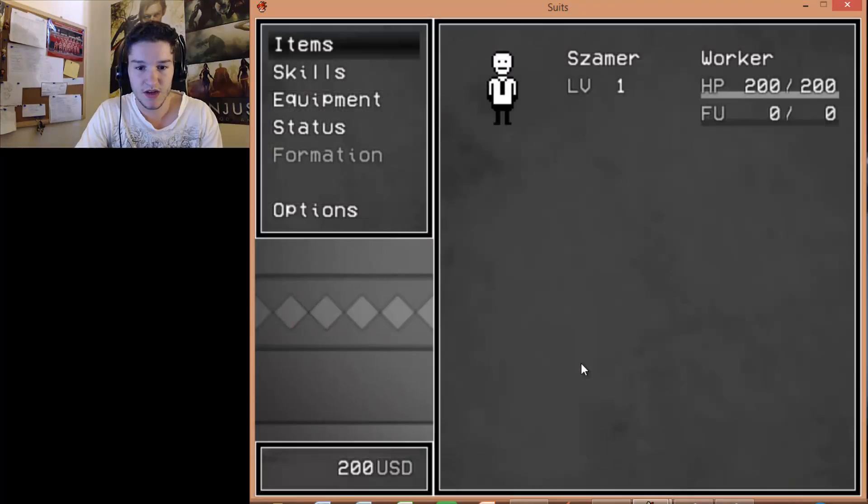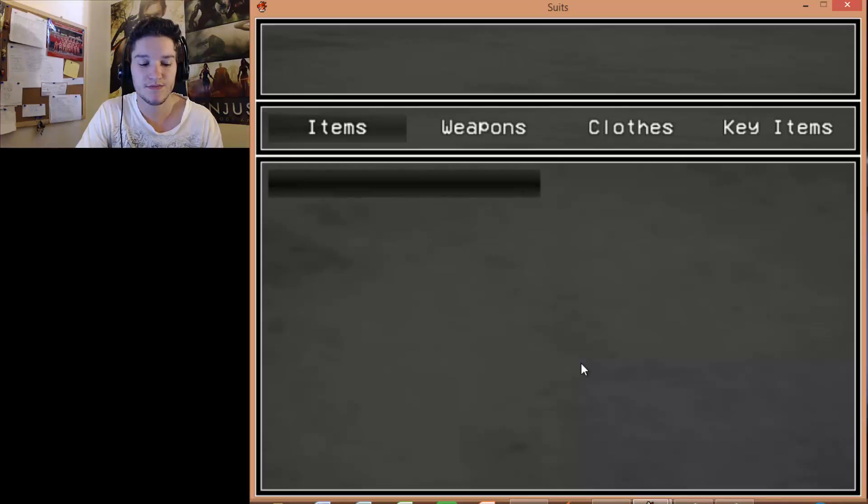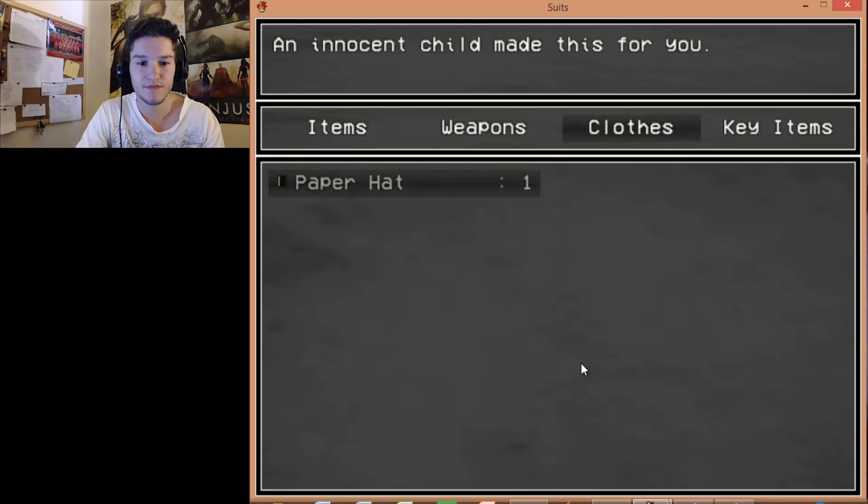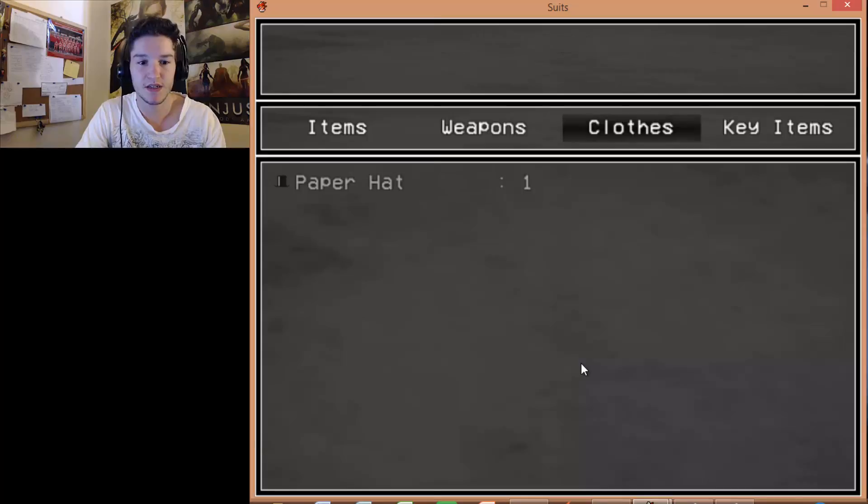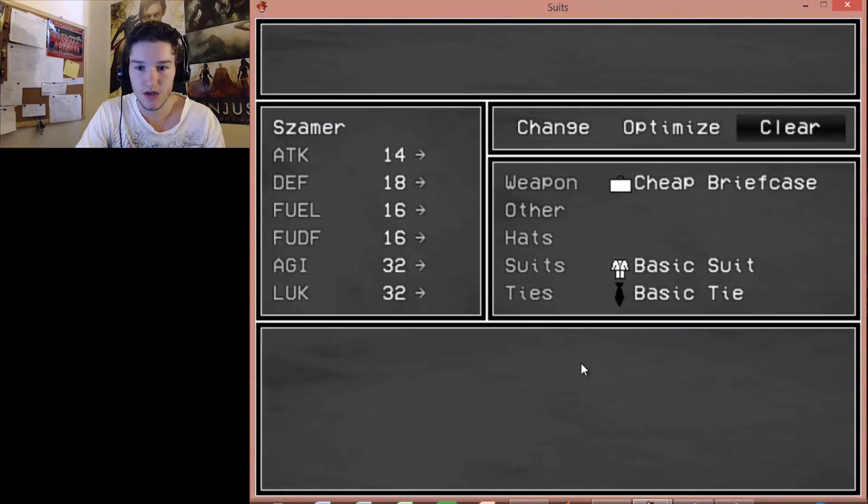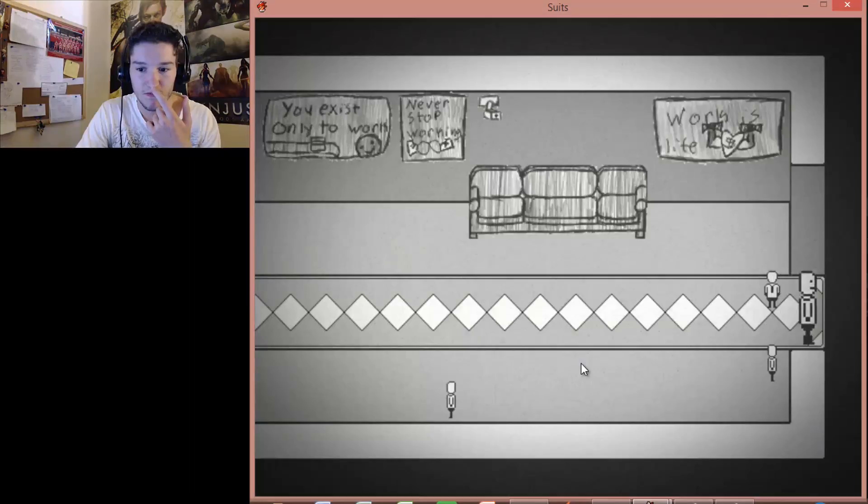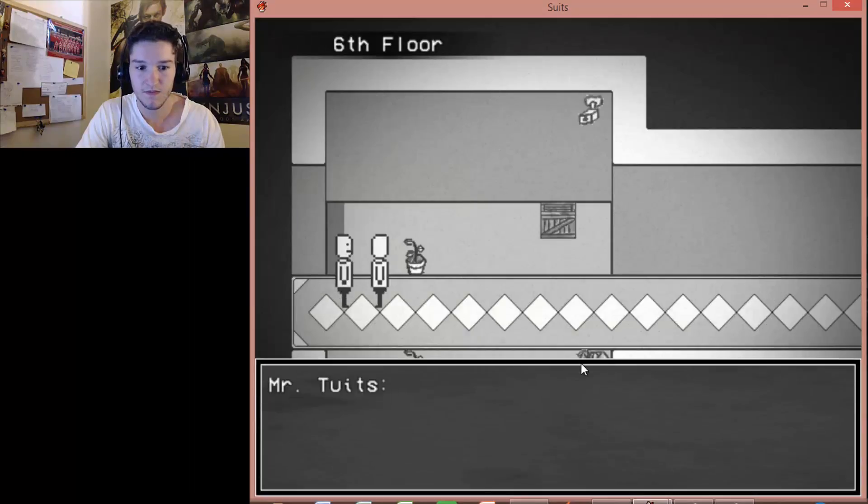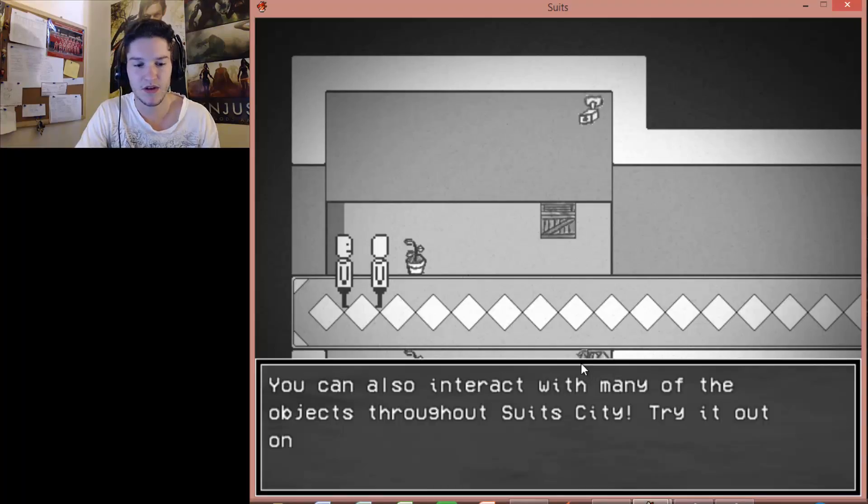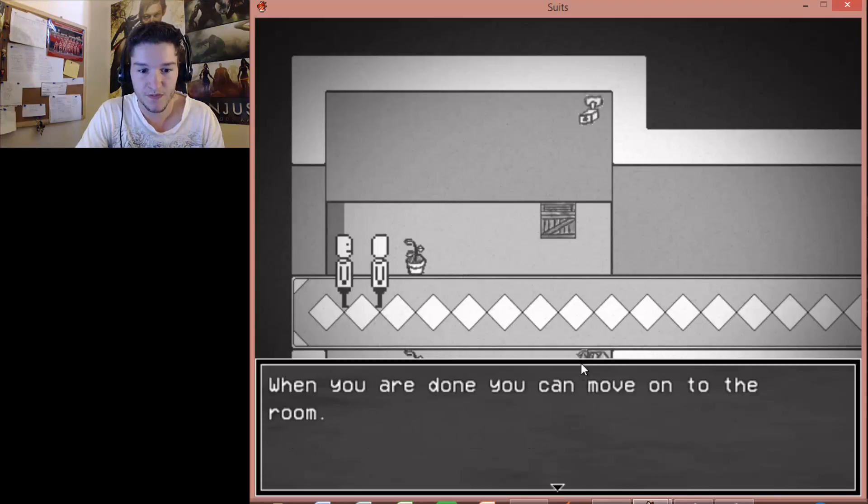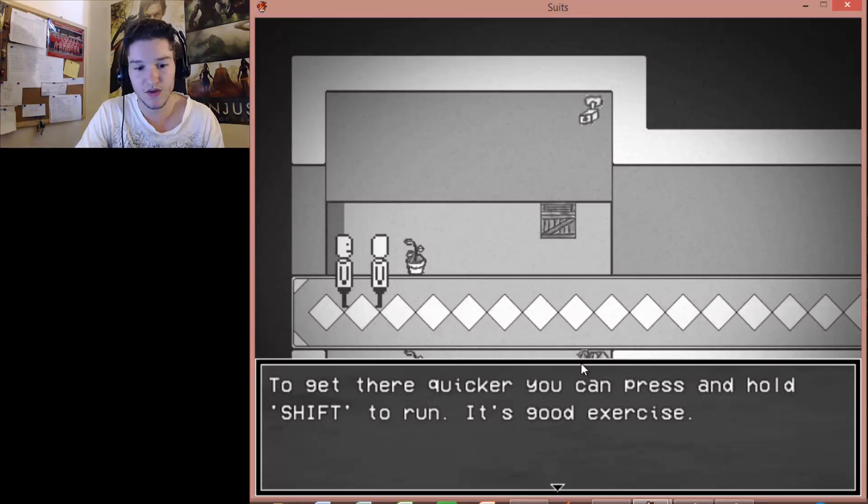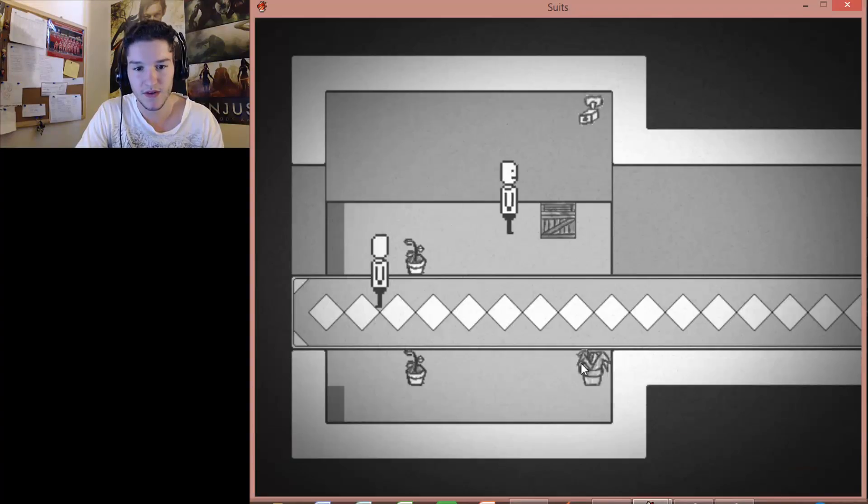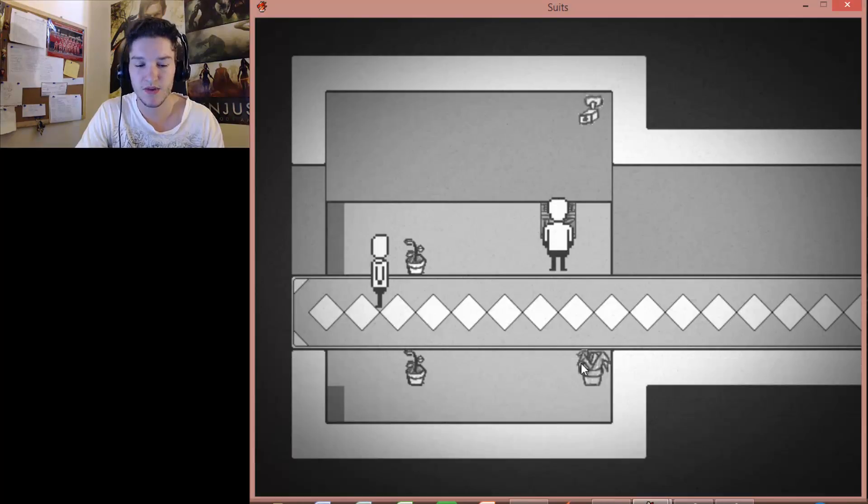Hey mister. I made this paper hat just for you. You got a paper hat. To access the... Menu press escape. Manual allows. Yep. I got equipment. And equip the hat. Right. An innocent child made this for you. Can I do anything about it? Equipment. Okay. So... Optimize. Yay. You did it! I hope you made new friends. The kids seem to love you. Apparently. You can also interact with many of our objects throughout Suit City. Try it out on that crate over there. Okay.